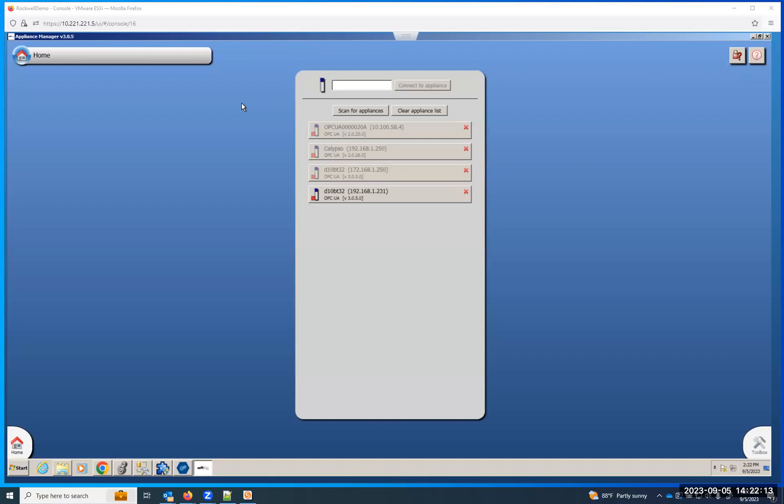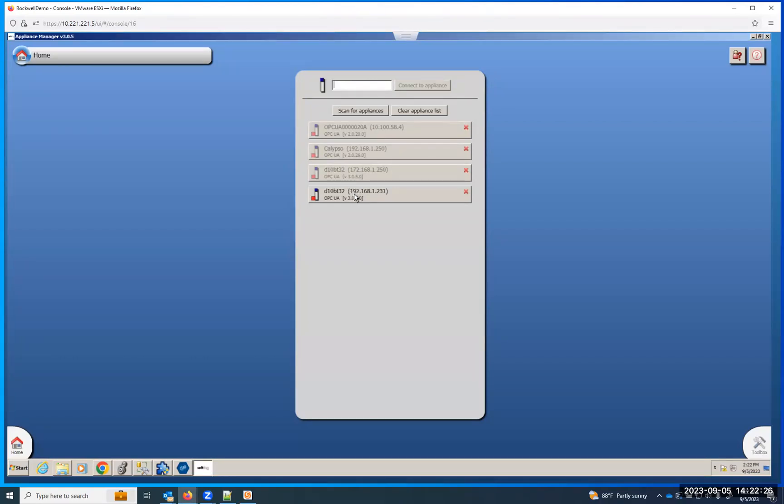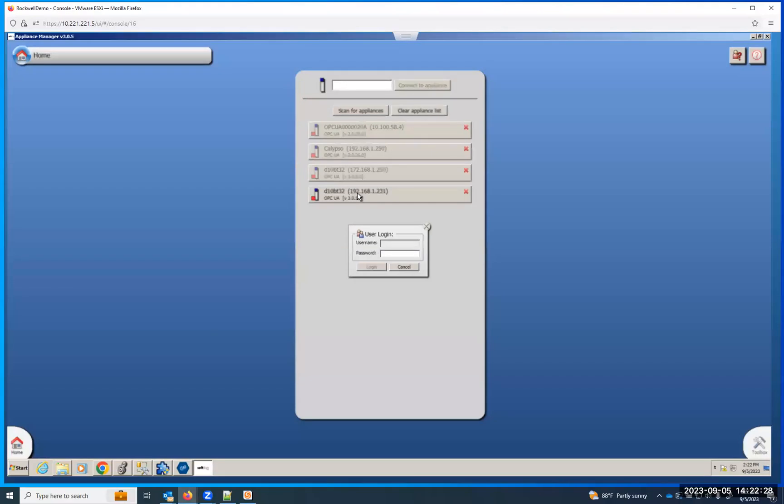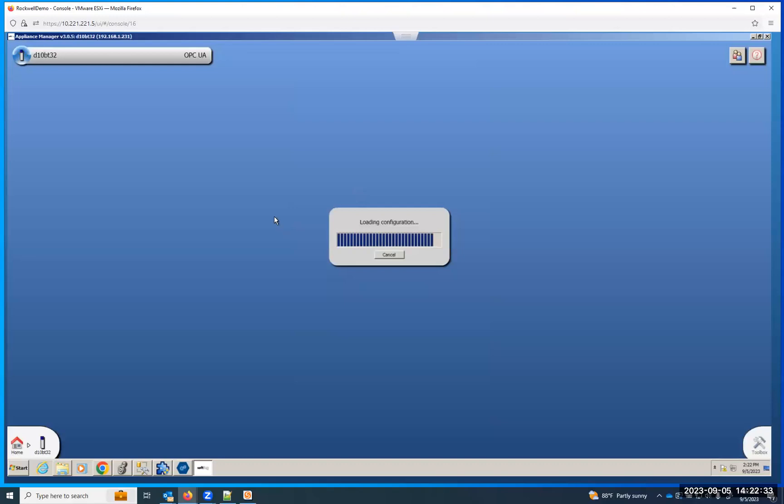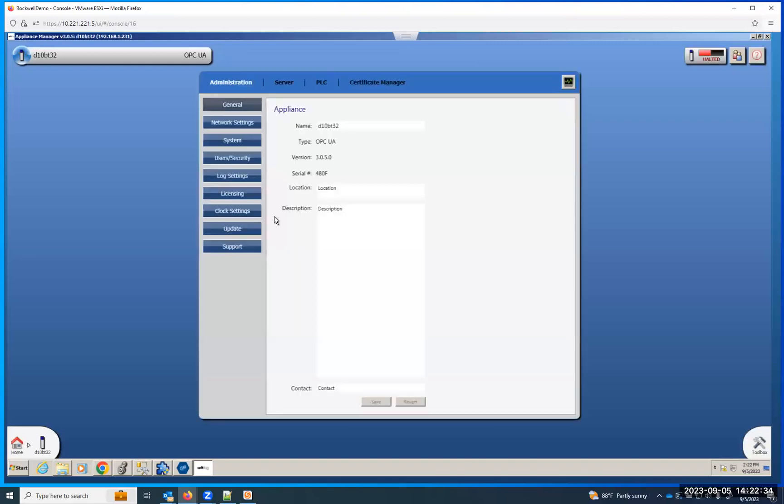Plug that into the network, then I'll get on a PC, download our free Appliance Manager software that I'm showing here, and put the IP address of that module. If you've previously connected to it, it saves it down here, so I can just click on this one. That's the one we're going to be interfacing with. Username and password is admin, admin, and we can log in.